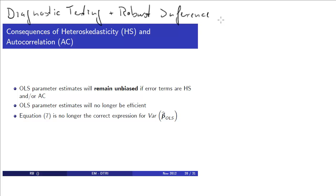We learned before how to test for heteroscedasticity and autocorrelation. So what are the consequences of having either of these?